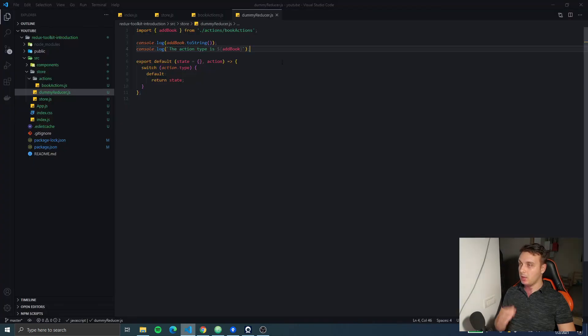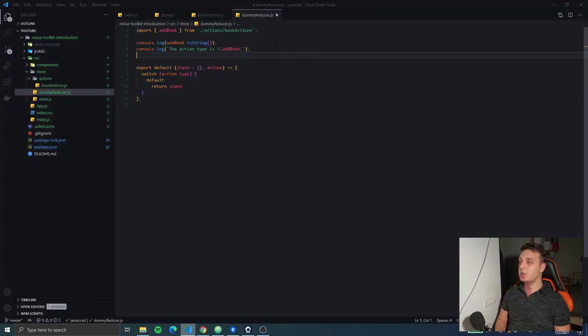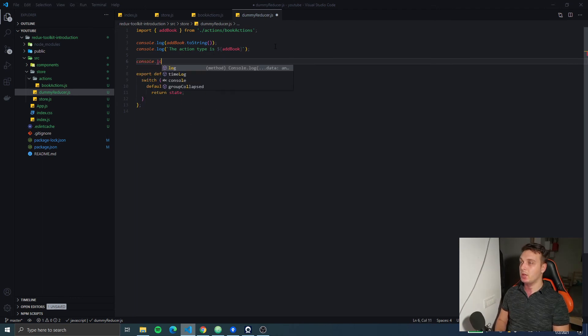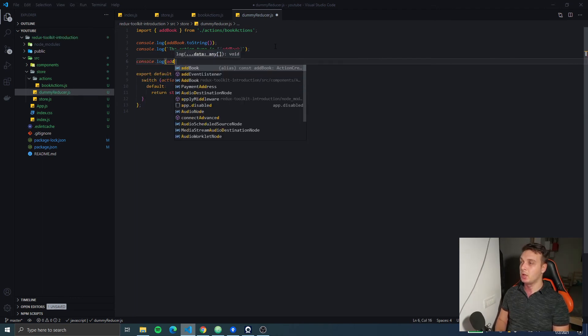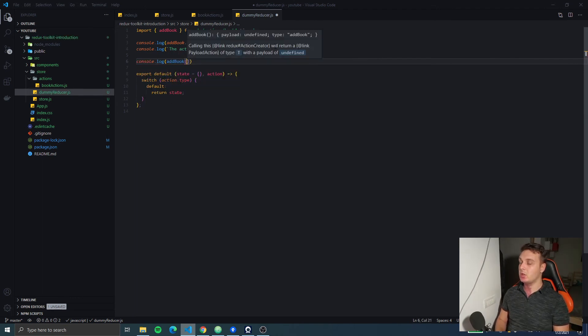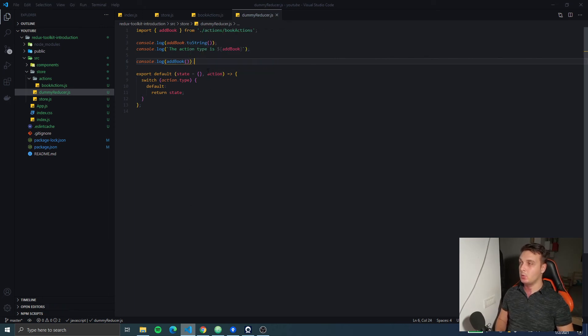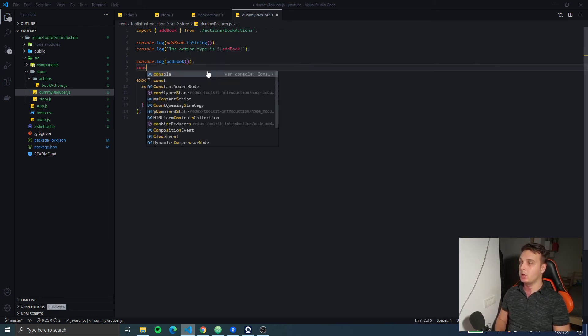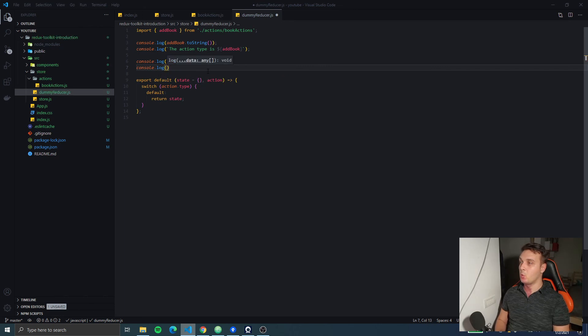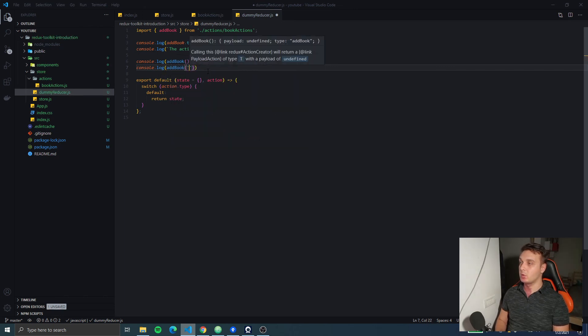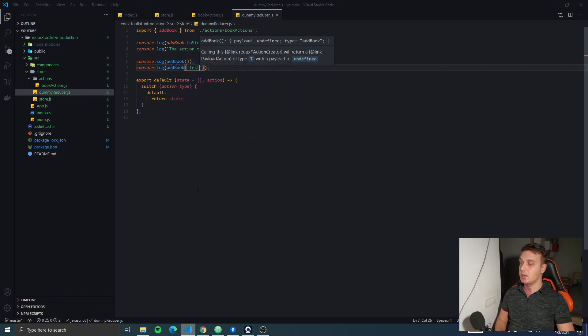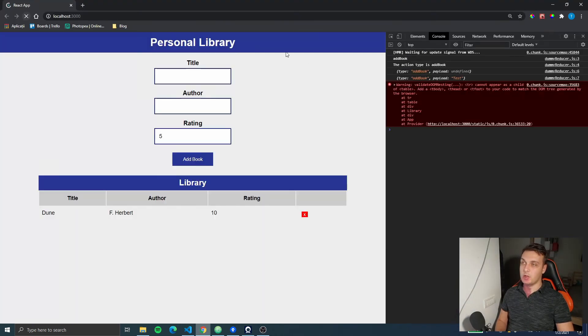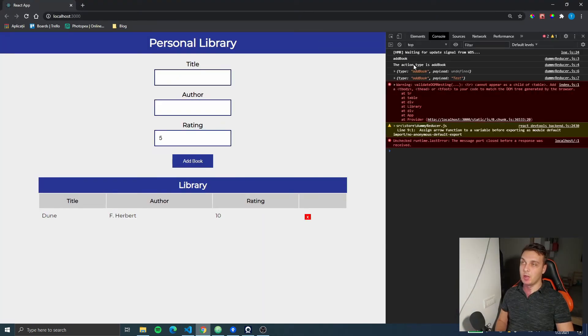But now for the action creator, we would need to dispatch that action. Let's see how we can access that action creator. So, let's just call the addBook function. And also, we're gonna call it with a parameter. So, we're just gonna write test in here. Refresh our app.